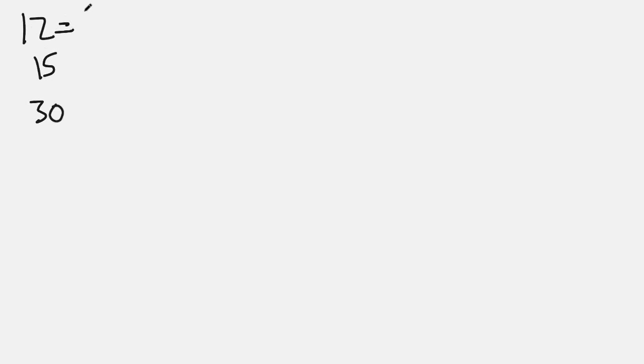Okay, so let's start with 12, 15, and 30. We're going to do the prime factorization, so 12 breaks down to become 2 squared times 3, 15 breaks down to become 3 times 5, and 30 breaks down to become 2 times 3 times 5.